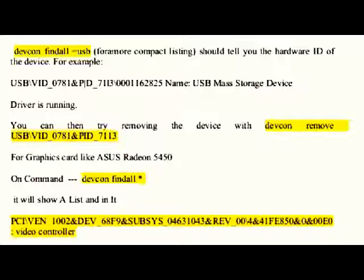USB\VID_0781&PID_7113\001162825 — Name: USB Mass Storage Device — Driver is running. You can then try removing the device with 'devcon remove USB\